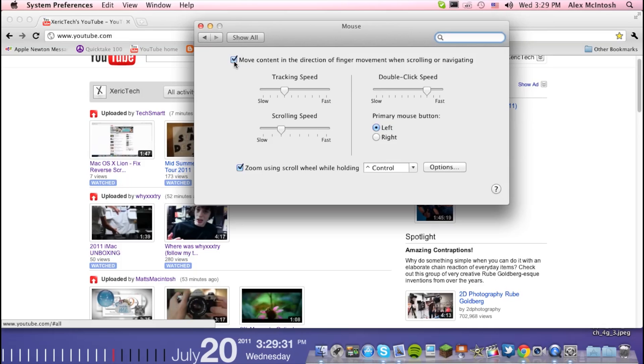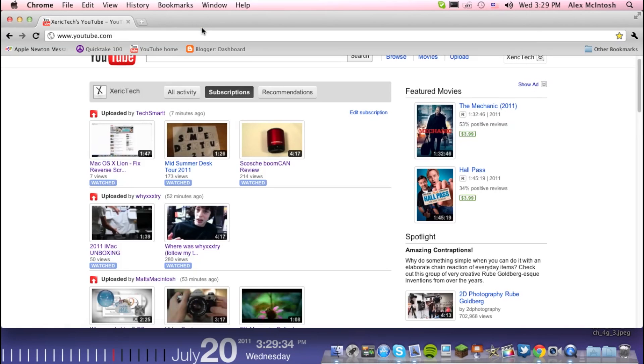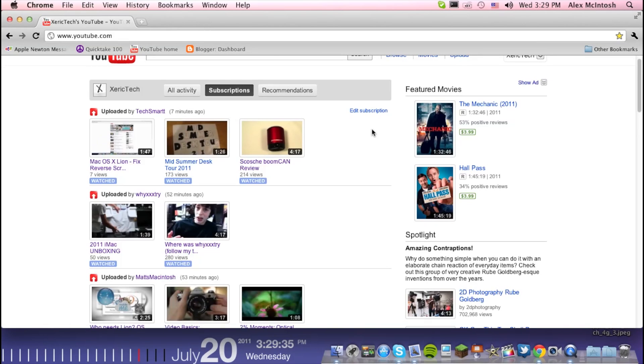You're going to uncheck that, then just close it out, and then go back into Chrome.